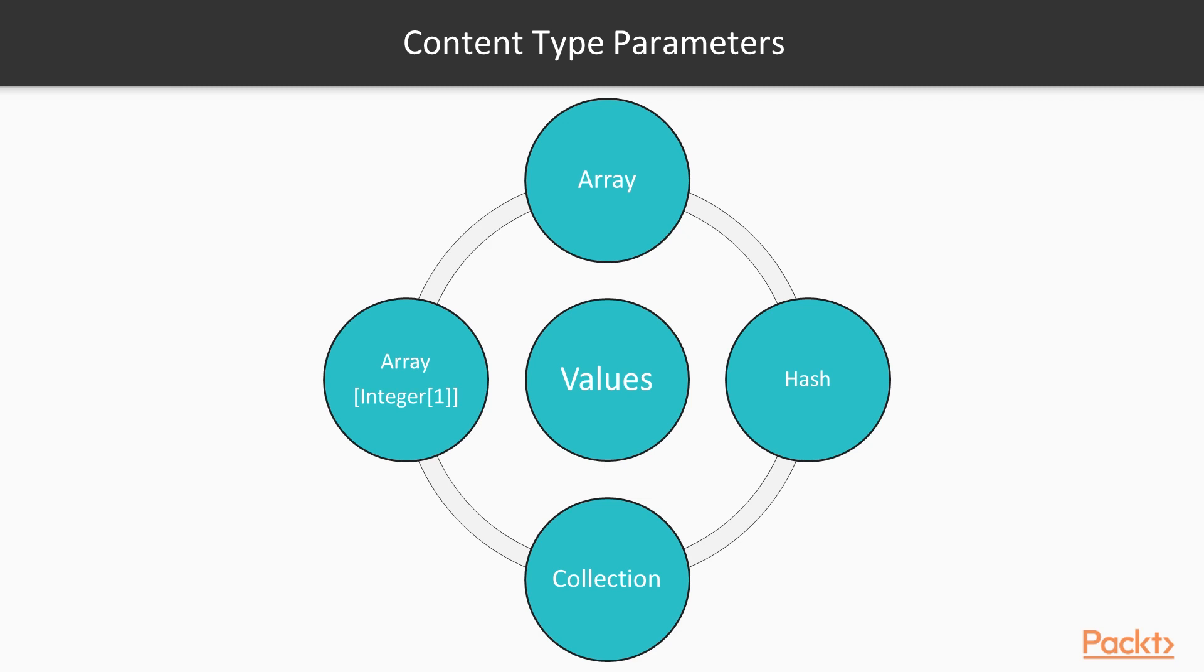Types which represent a collection of values, such as Array and Hash, or their parent type Collection, can also take a parameter indicating the type of values they contain. For example, Array[Integer] matches an array of integer values.